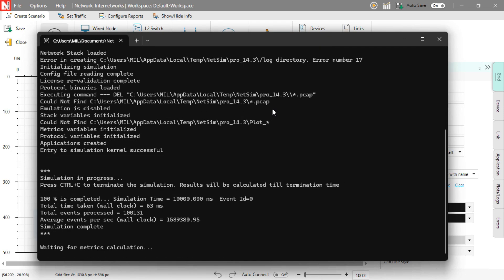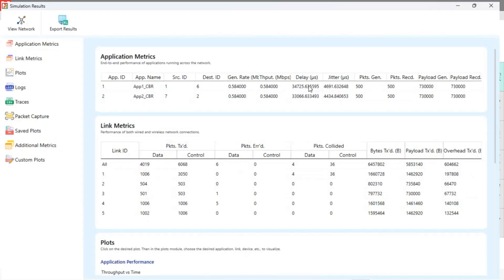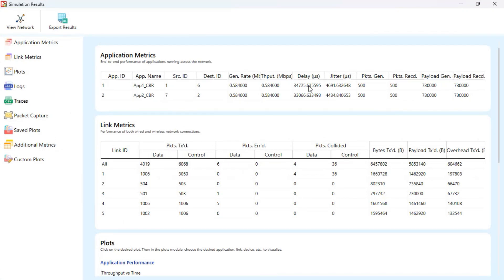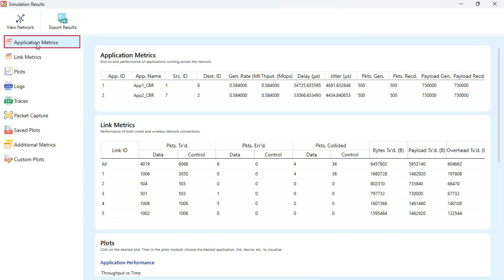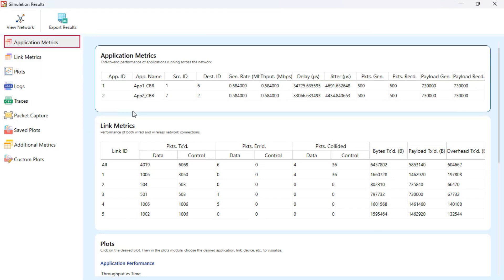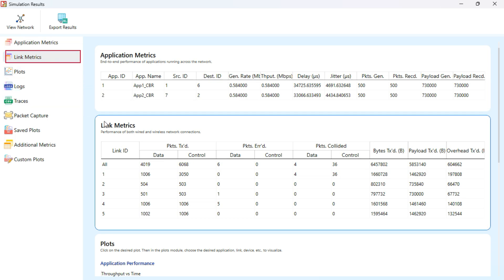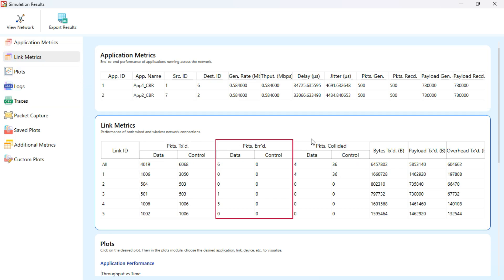After the simulation completes, the results dashboard will appear with a full summary of network performance. On the left, you'll find key sections. Application metrics shows details like generation rate, throughput, delay, jitter, and packets generated/received for each configured flow. Link metrics gives you per-link stats including packet counts, errors, collisions.